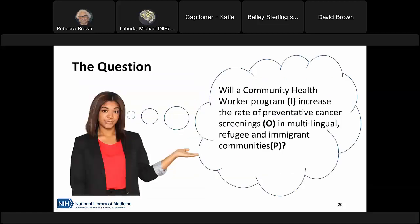Once we pull out key pieces of information, we can formulate a research question. The PICO components — I for intervention, O for outcome, P for population — each appear in the question. You have flexibility in how you word it, and if a component like comparison isn't applicable, you simply don't include it. Once we have a researchable question, we can begin searching the literature to find evidence that will help answer it.